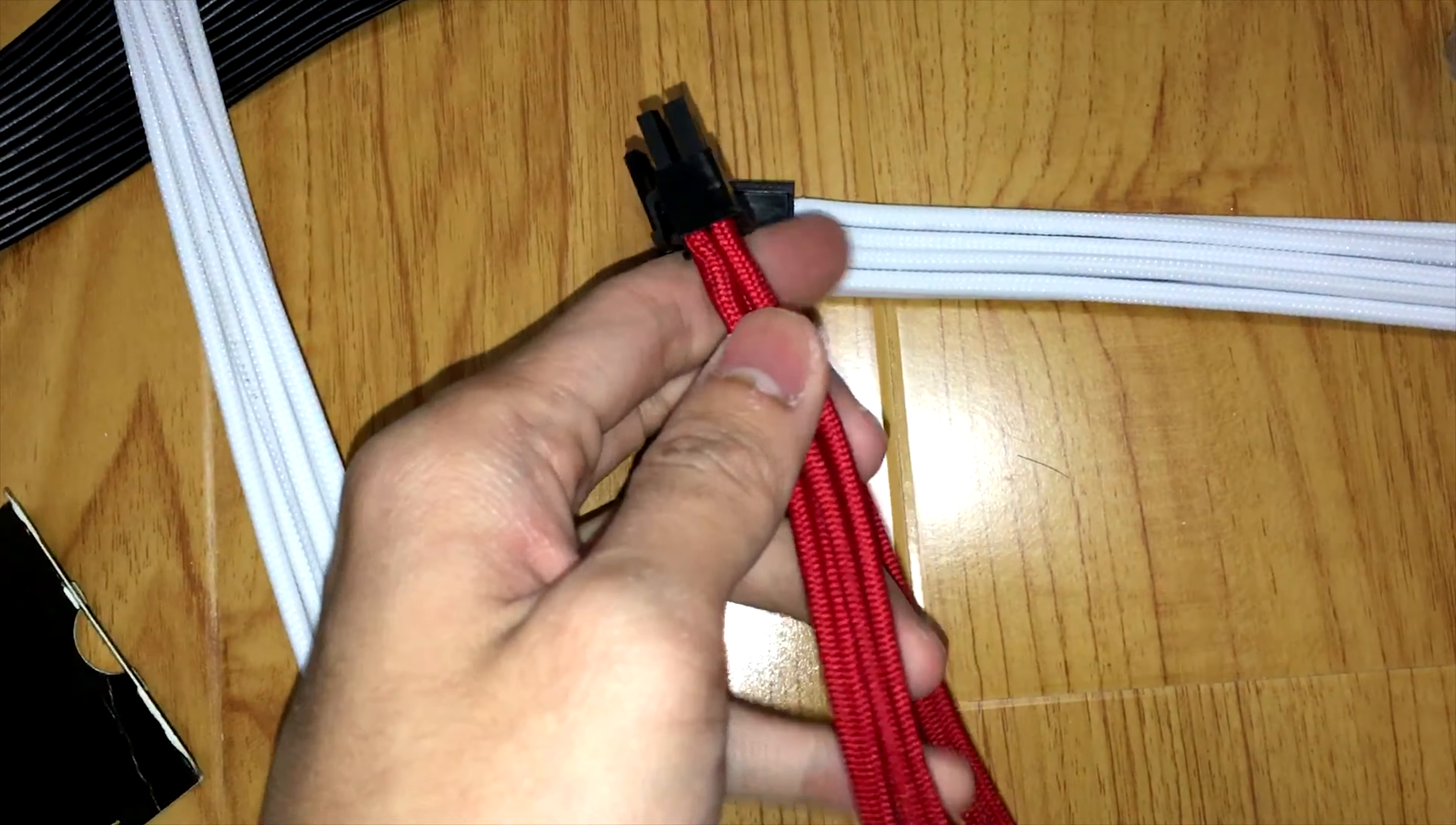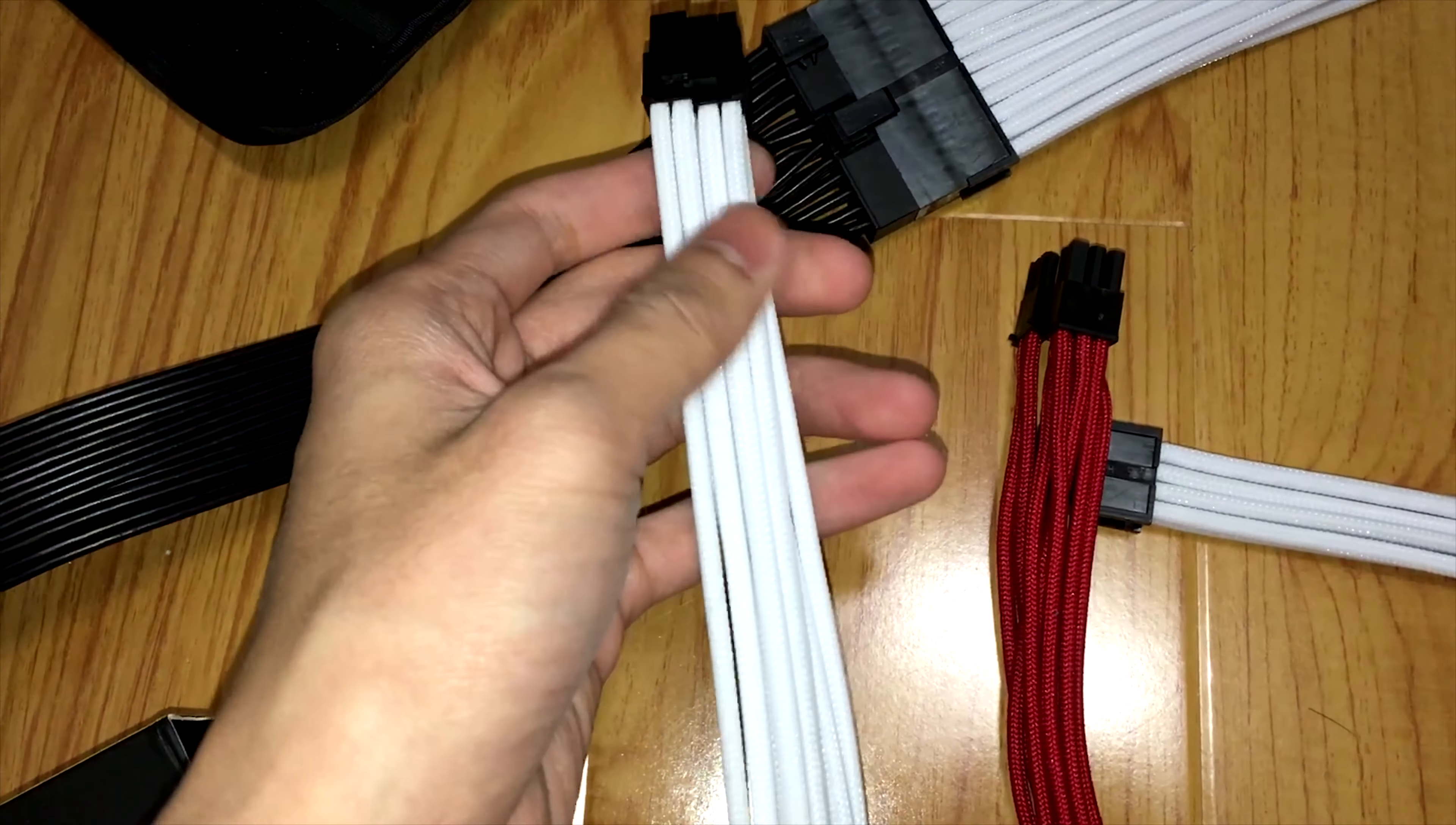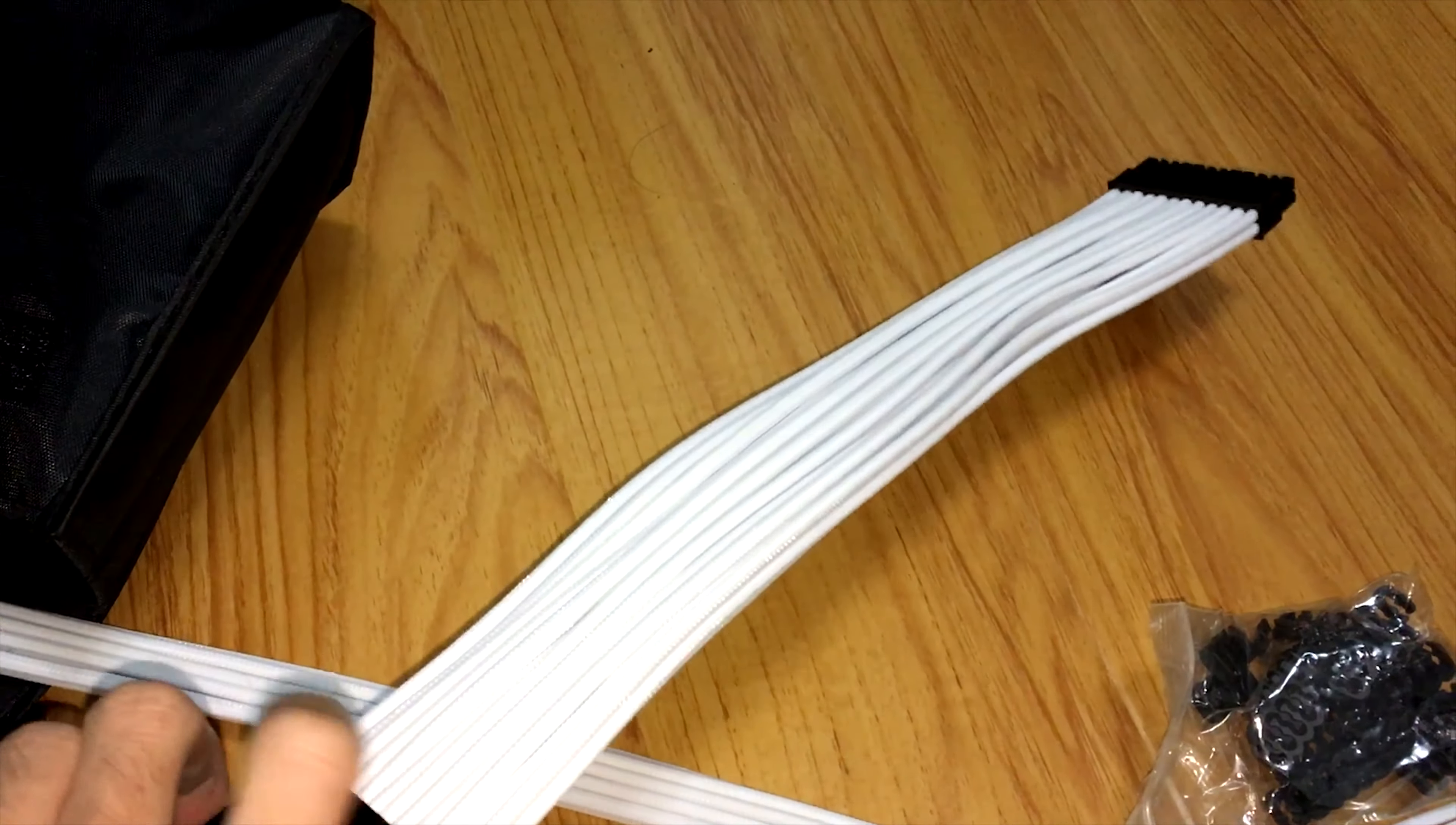The red cable is the Silverstone PCIe extension cable. And you can see their difference is like day and night. The Antec's cables are much stiffer, so they do look better when bent. However, the hardness and the extra length will be a pain in the ass. But challenge accepted.